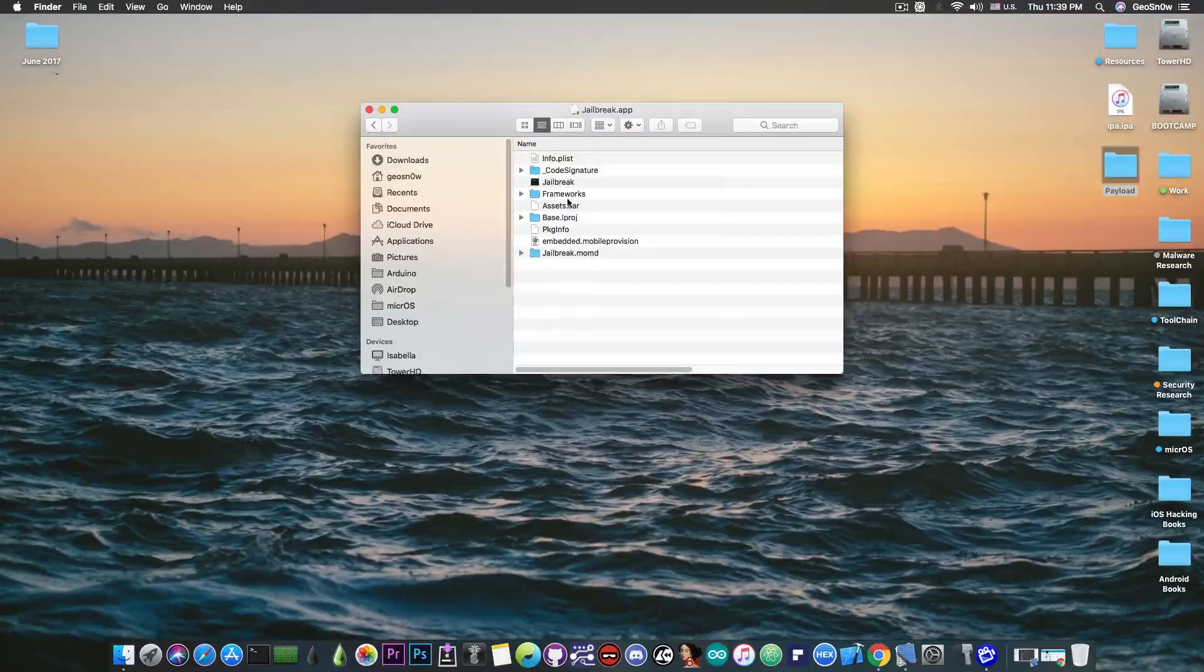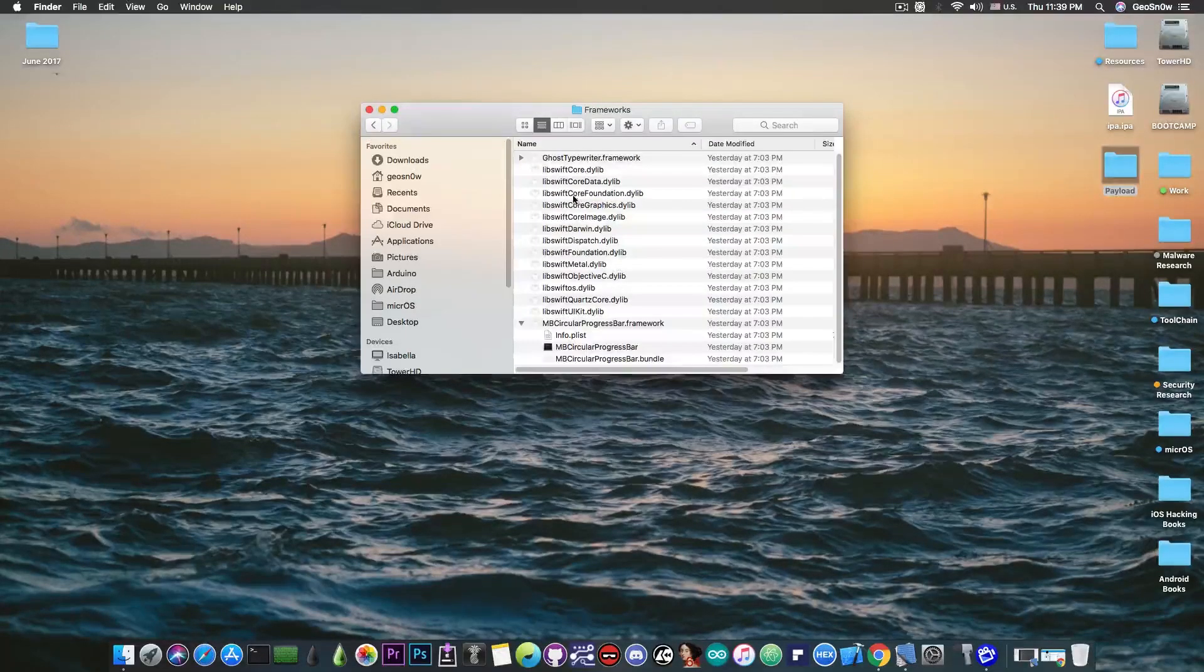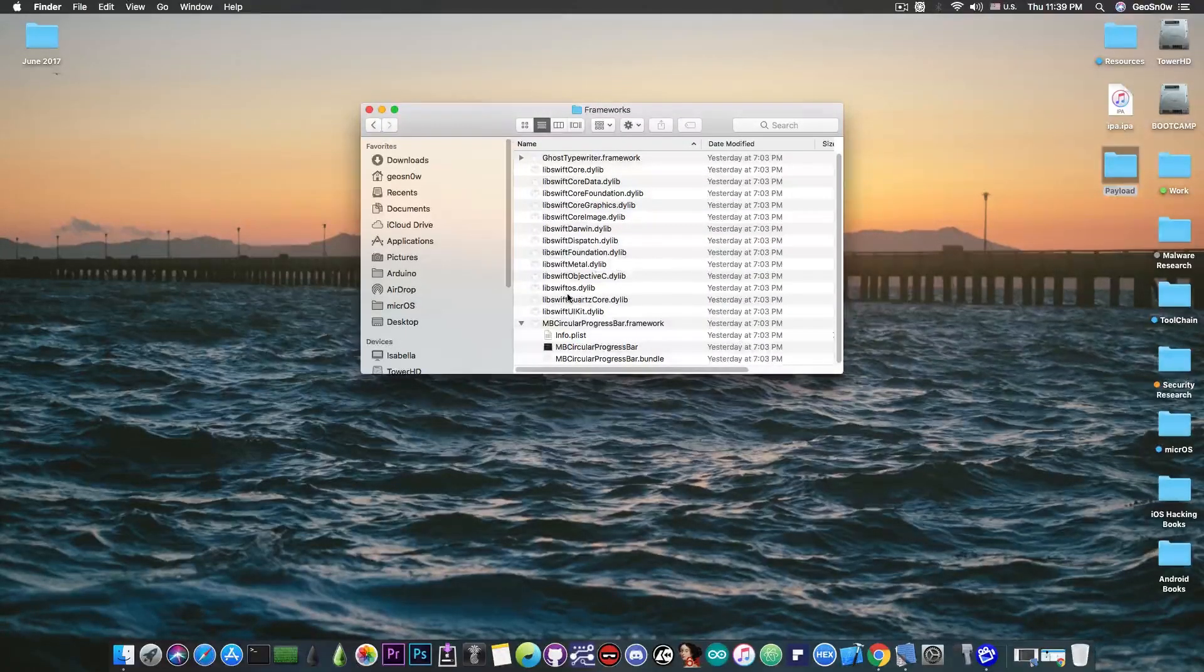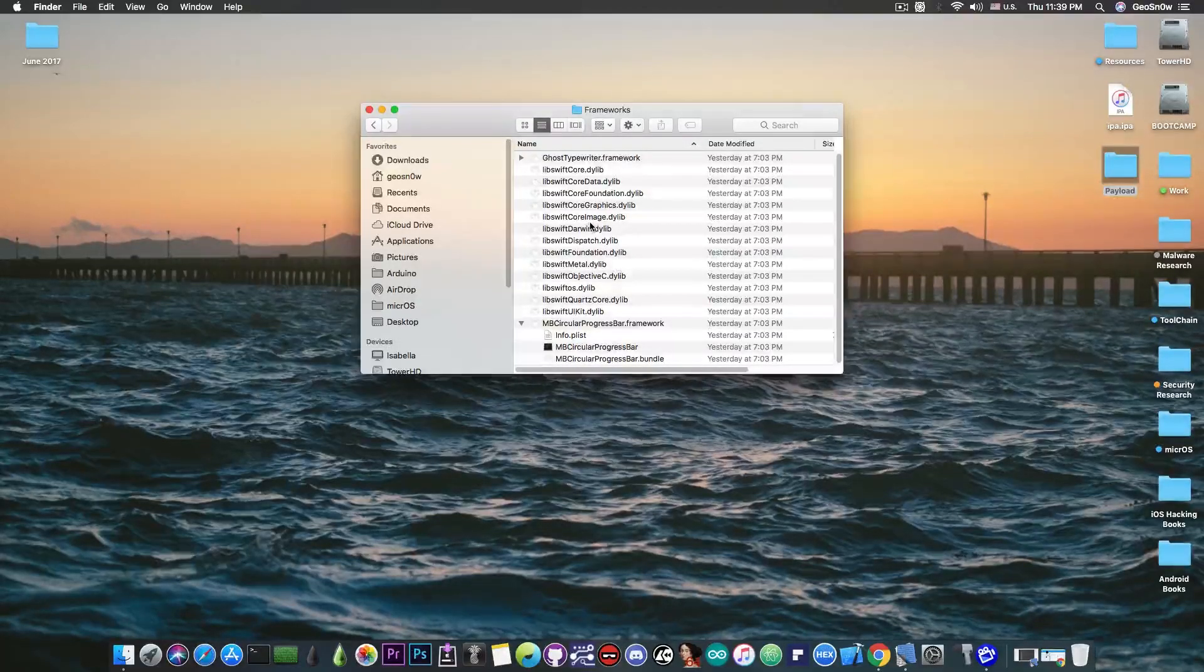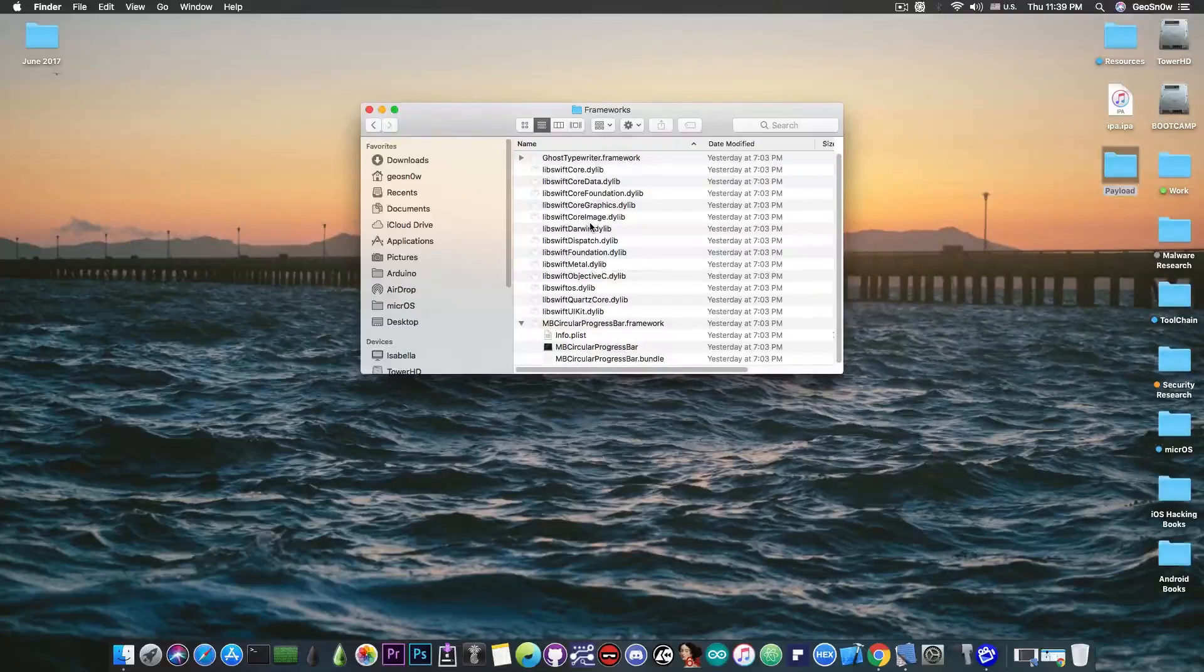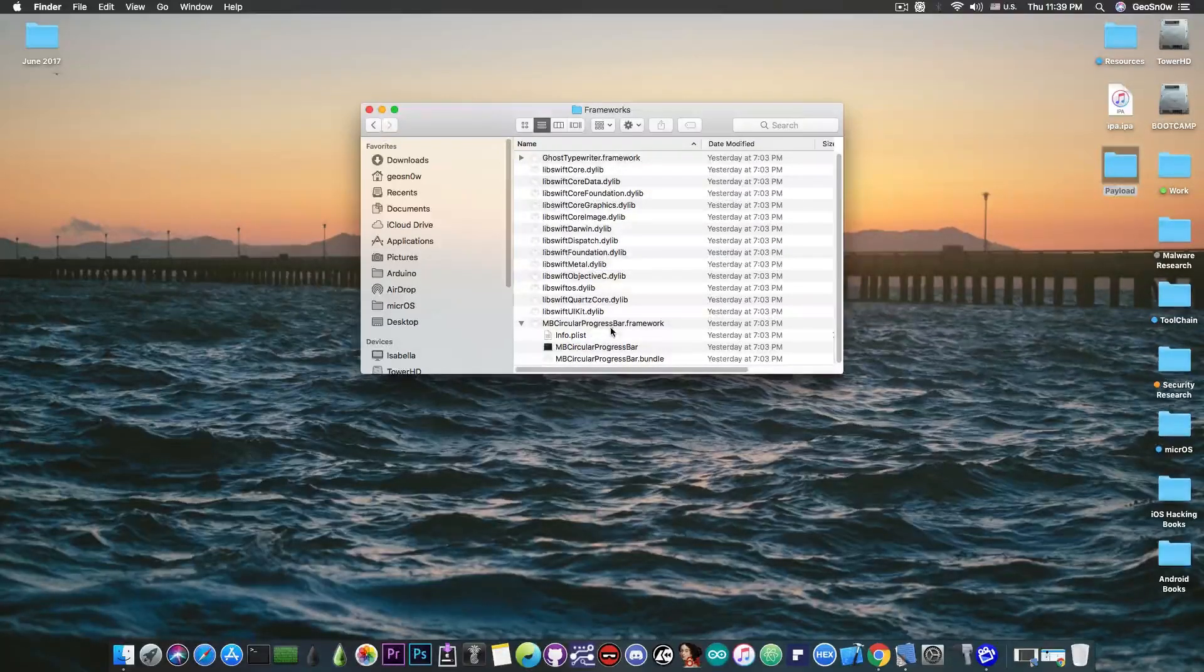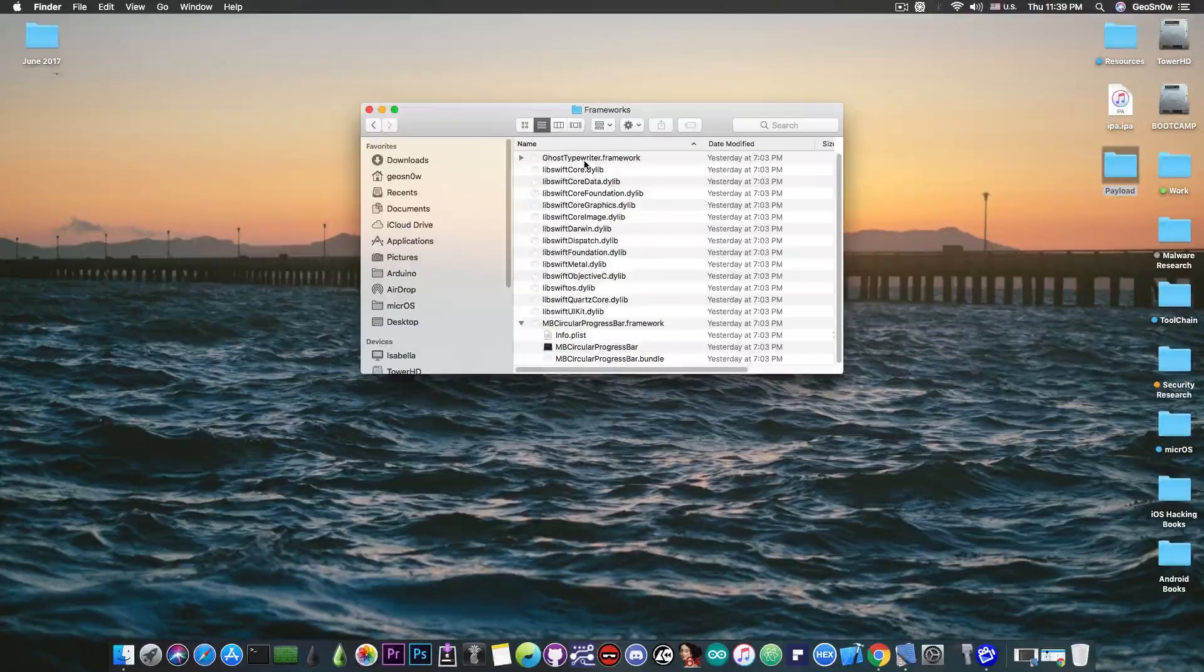When you open the jailbreak.app in here it's going to contain a few things and some of them actually caught my attention and one of them is the frameworks folder containing all the Swift dynamic link libraries in here which pretty much hint away the fact that this has been written in Swift and then of course you have the MB Circular Progress Bar and Ghost Typewriter.